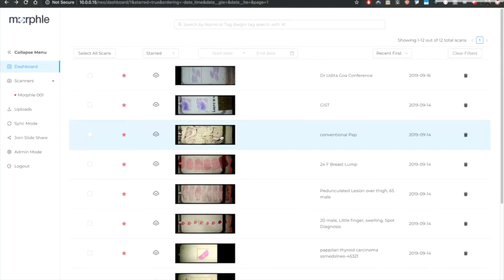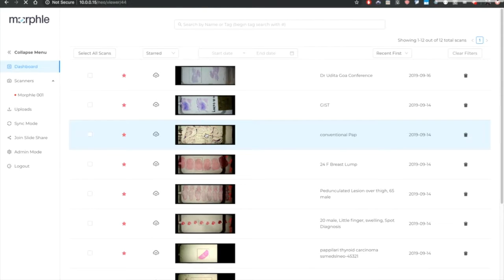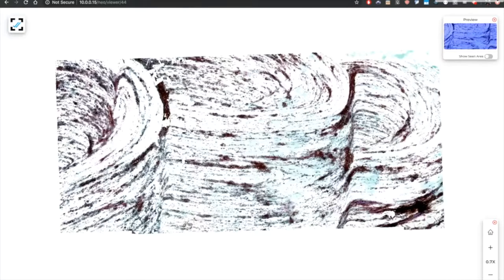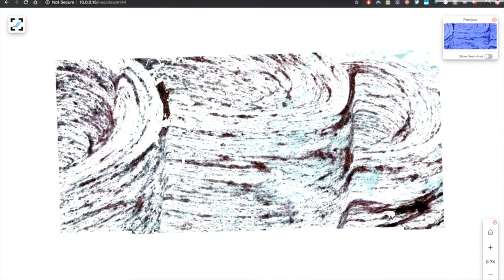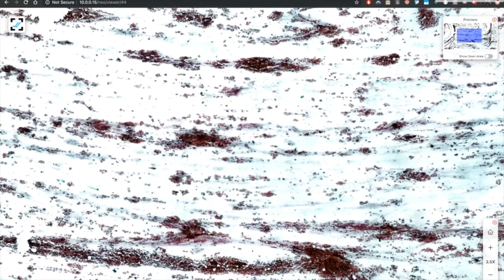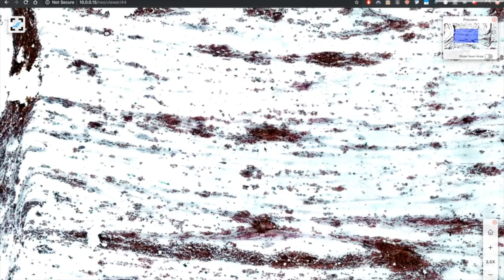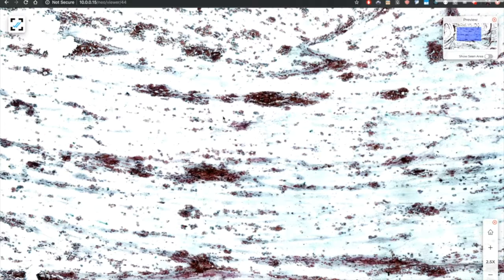While the scan finishes in next couple of minutes, let's look at some previous scans. So let's open the scan. The scan is a whole slide image which can be zoomed in, zoomed out and navigated around much like Google Maps. And it's a well understood interface. Hence the adoption by the pathologist has been really easy.